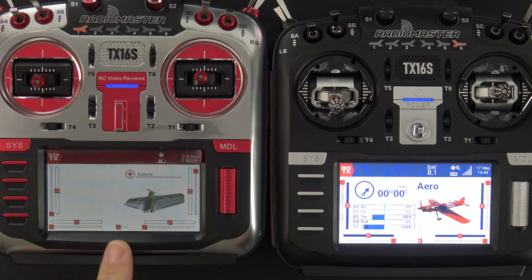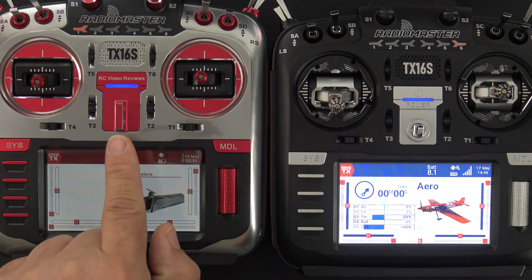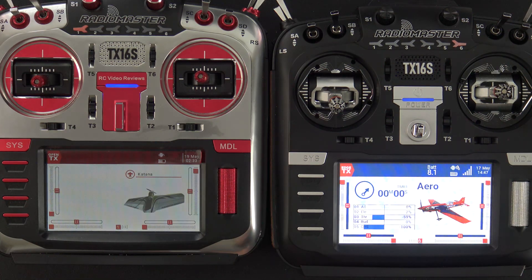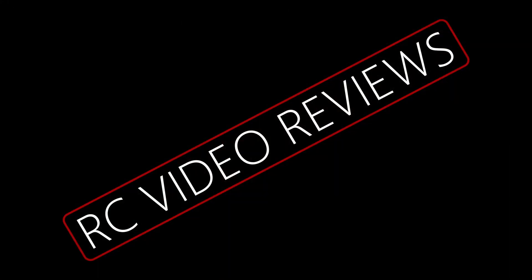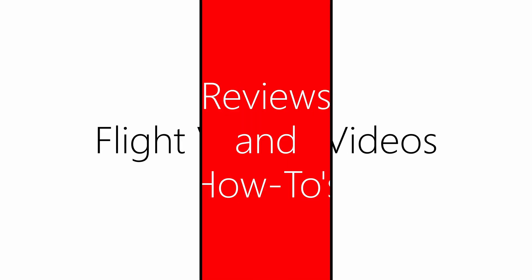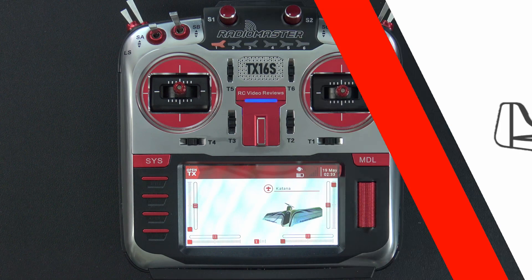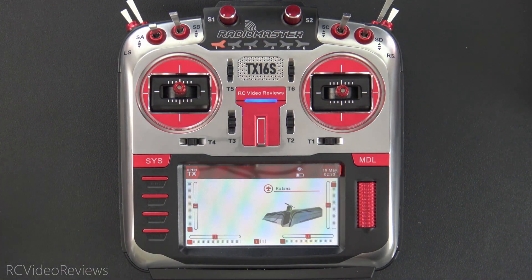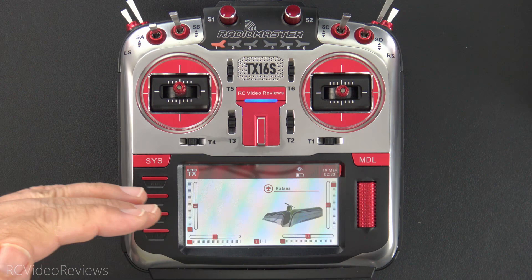Hello, welcome to RC Video Reviews. In today's video, I'm going to show you how to convert a Mark 1 OpenTX-based radio to a Mark 2 EdgeTX-based radio. Before I get started, I want to give a quick shout out to my patrons who asked for this video on Patreon.com. Thank you guys for the suggestion — I'm glad I'm able to help.